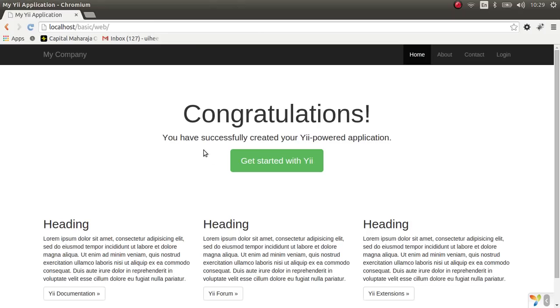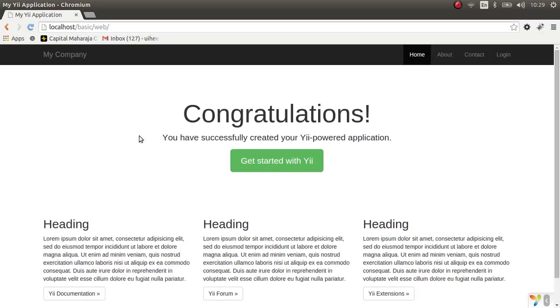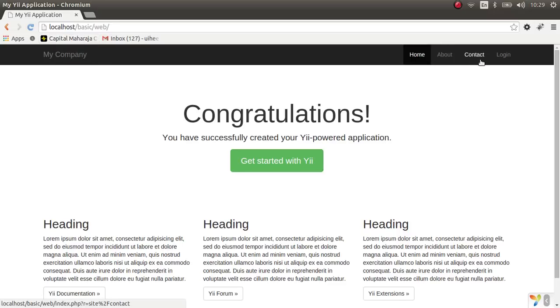Okay, congratulations! We have successfully created a Yii-powered application. Let's check out what we have over here. So here's the company logo, home, about, contact, and login. These are the four menu items that we got from the version 1 application as well.